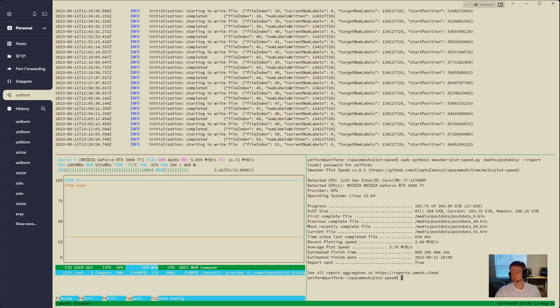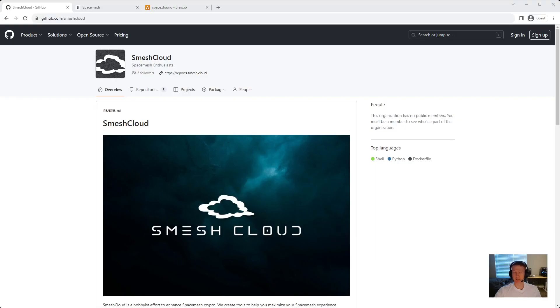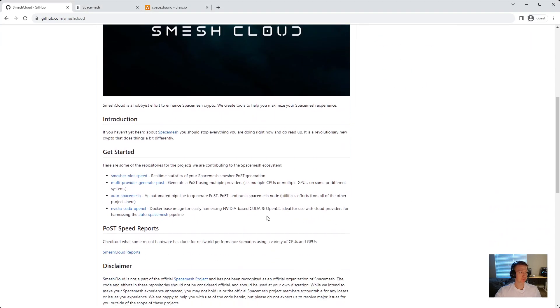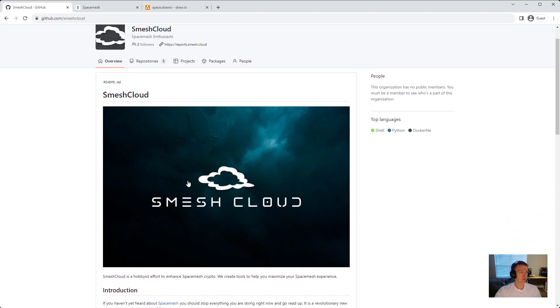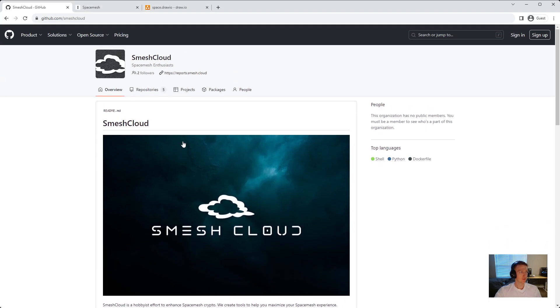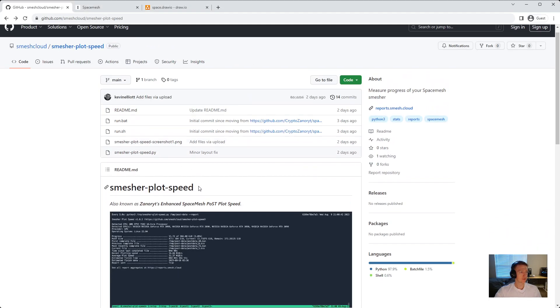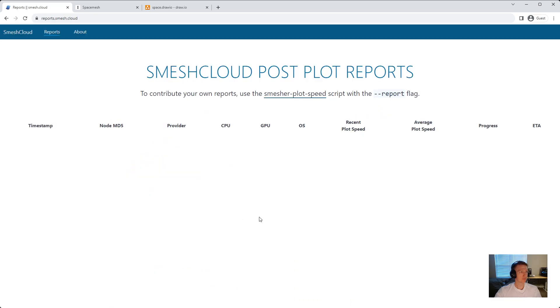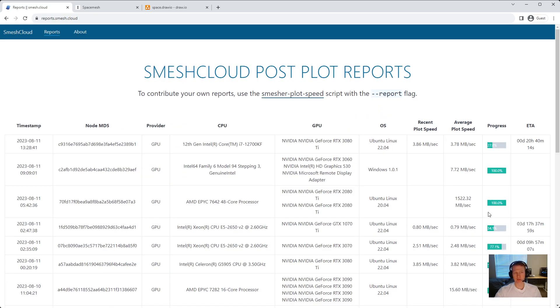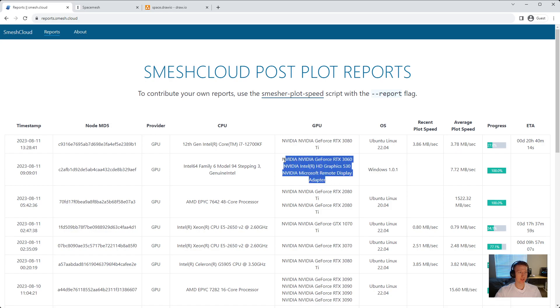So let's check out the report real quick and see how I'm comparing against everybody else. And if you just submit yours, you're going to be at the top. So 3080 TI, 3.78. This doesn't look right.